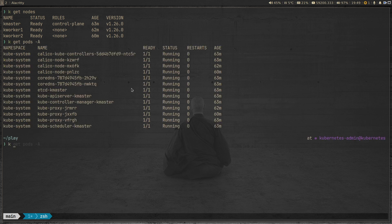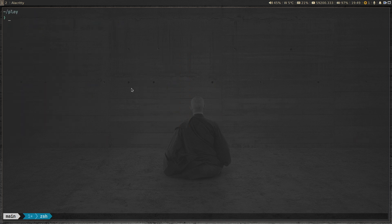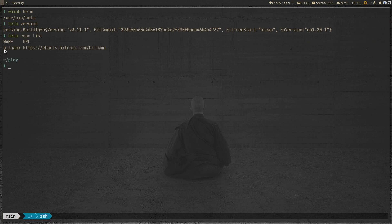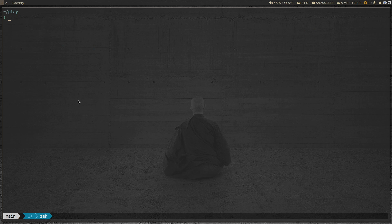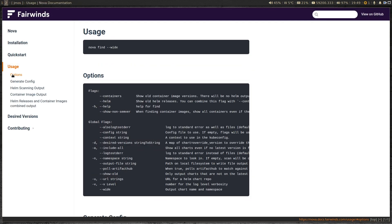I've also got Helm installed. Running 'helm version' shows I'm on Helm 3.11.1. Running 'helm repo list' shows I've added the Bitnami Helm repository for this demonstration. Now let's look at the usage section.